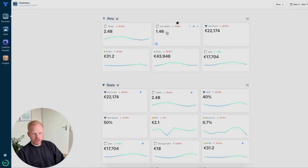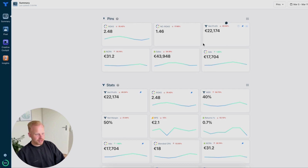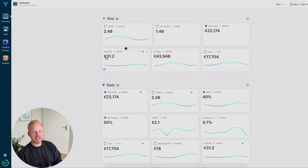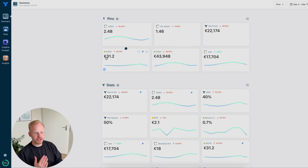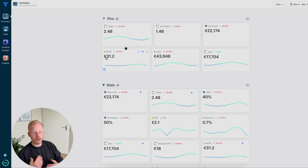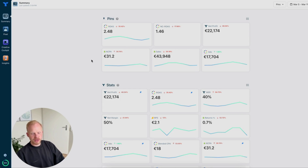I took these metrics because they are very important for us at the agency: your ROAS, your new customer ROAS — so are we actually generating new customers? — your net profit, your ad spend, your total sales, and your NCPA, which is basically your new customer CPA and tells you if you're acquiring customers at a good rate. For every business this number will differ, but for this client we're shooting for around 30 to 35.